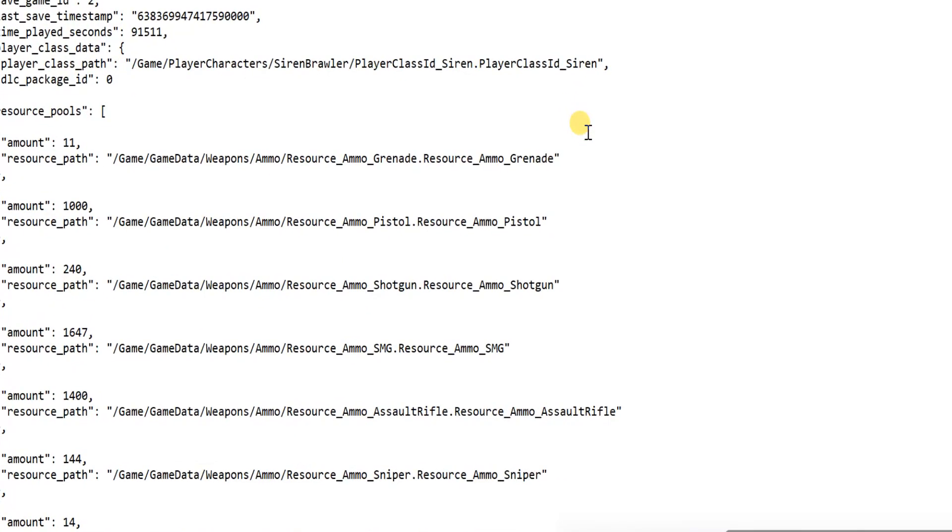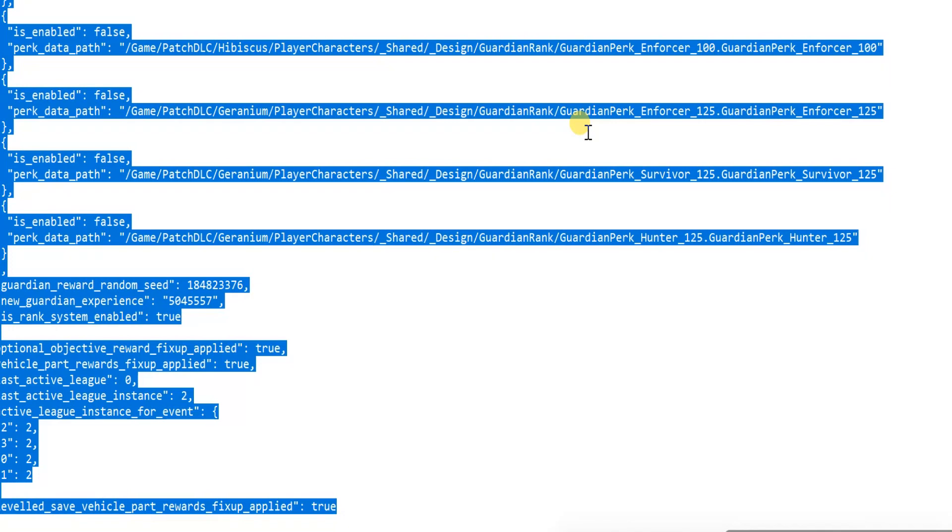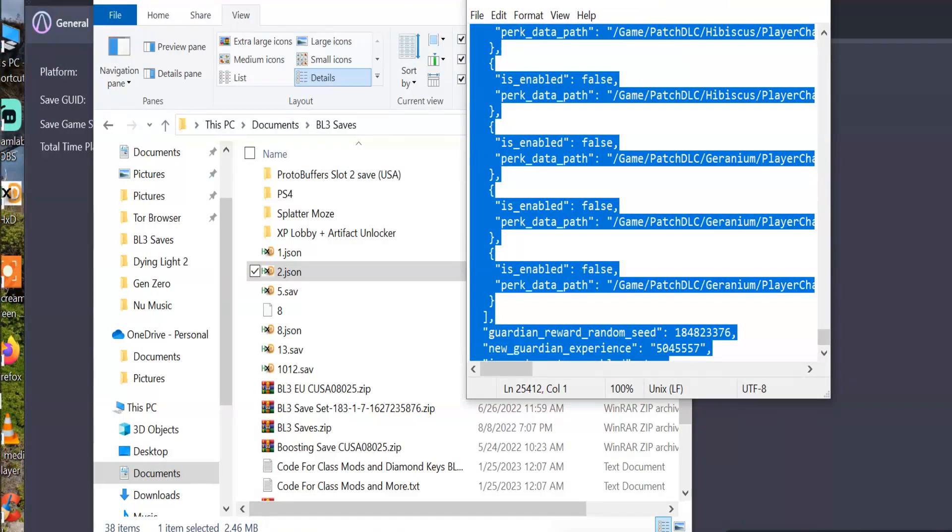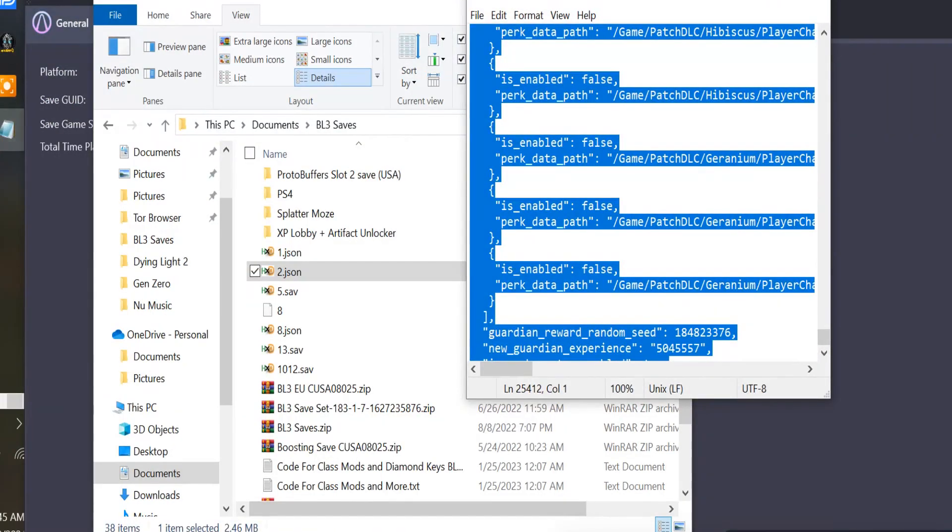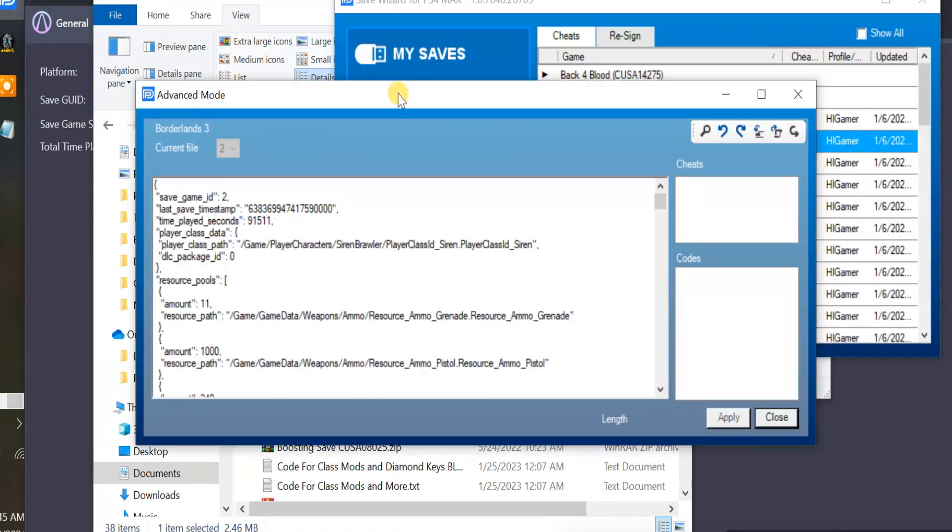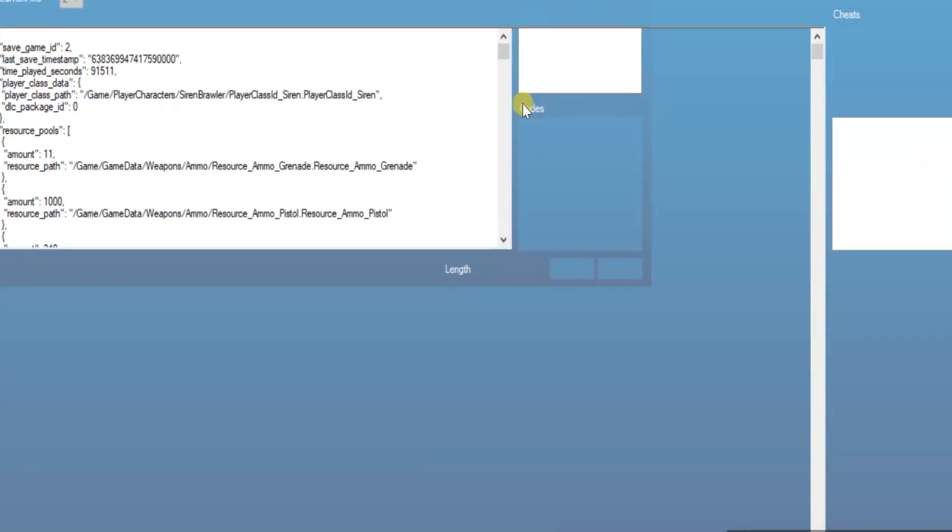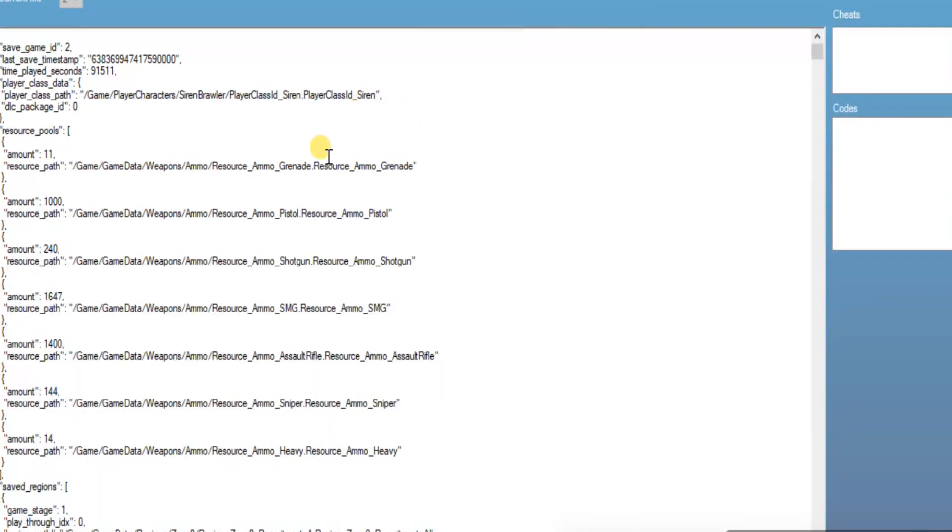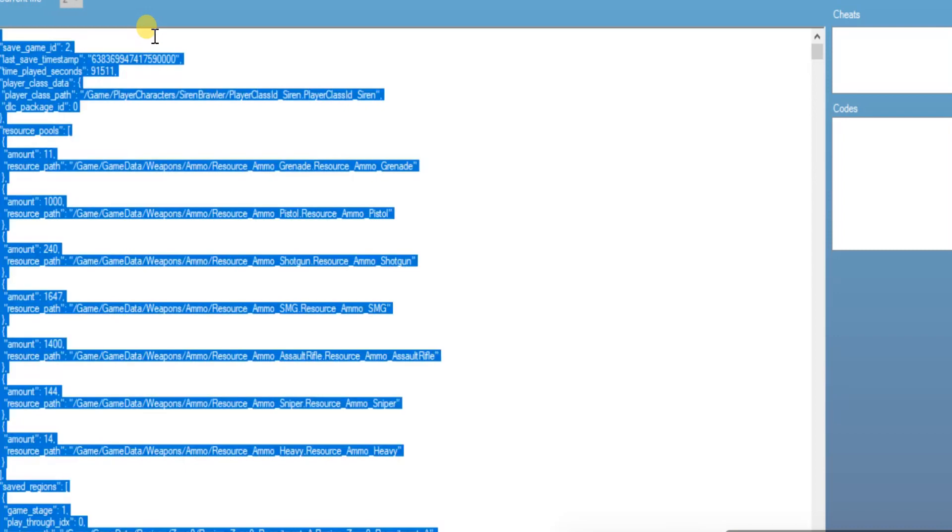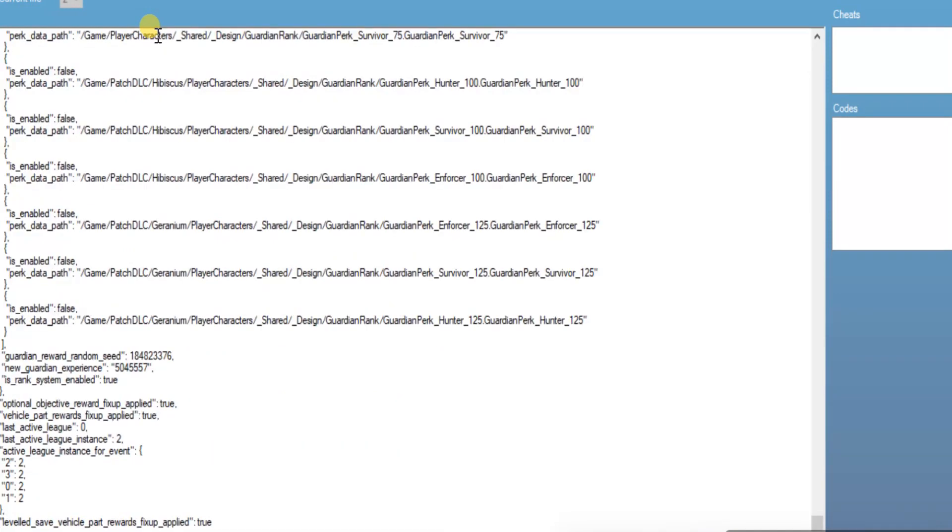All right. And then you're going to want to Control-A. Control-C to copy. Once you have it copied, go back to your Save Wizard Advanced Mode window. And right here. We'll just click anywhere in here. Select All. And then you're just going to Control-V. Paste it in here. Done.